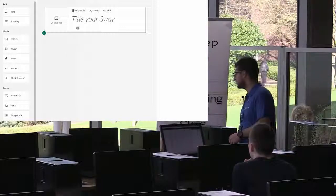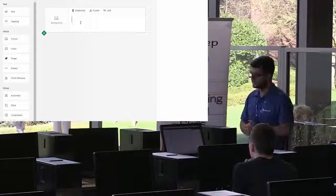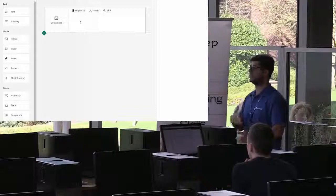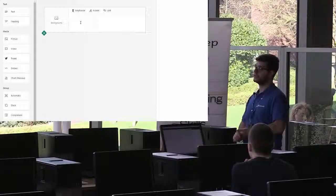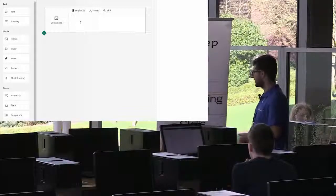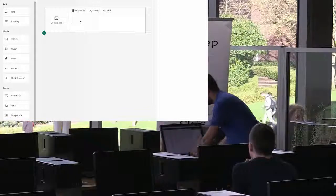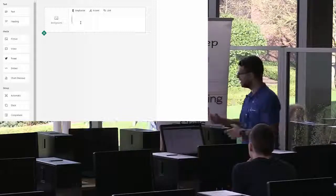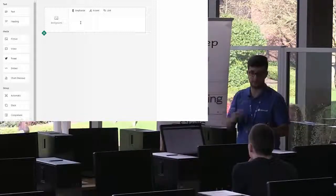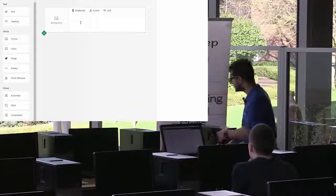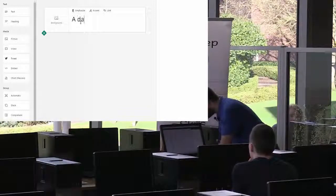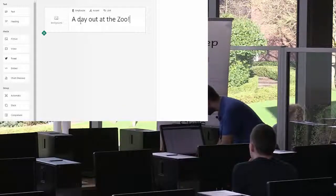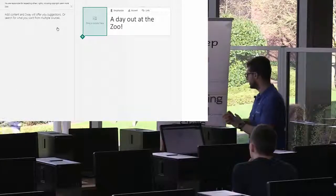The first thing you want to do is give your Sway a title. Instead of creating a formal presentation, I'm going to create an invitation to my friends, inviting them out to the zoo — very random, but it's an easy example. So we'll give this invitation a title: 'A Day Out at the Zoo.' That is going to be my title for this invitation.